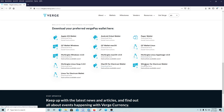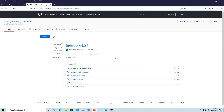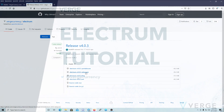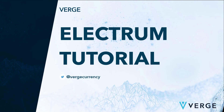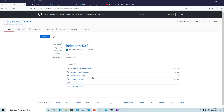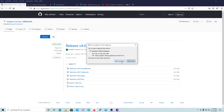Here we have our Windows Tor Electrum wallet. The Tor browser is needed for that — download it and install it and run it, but I'm going to show you that later. For the Windows application you have to use this setup.exe — download it.